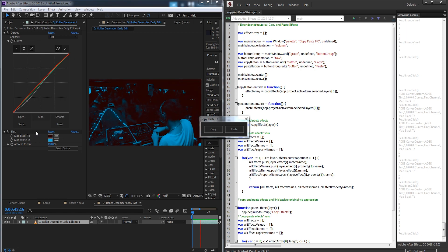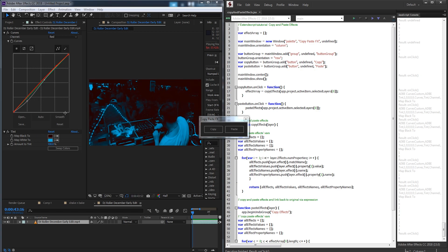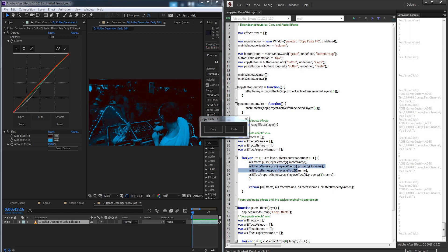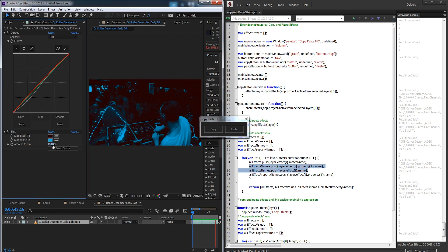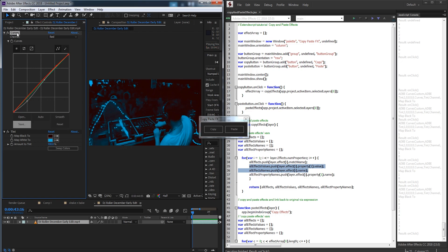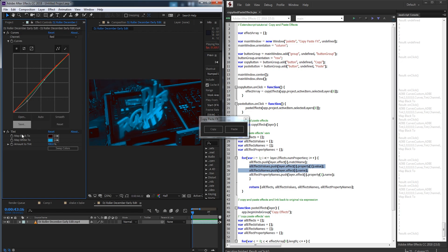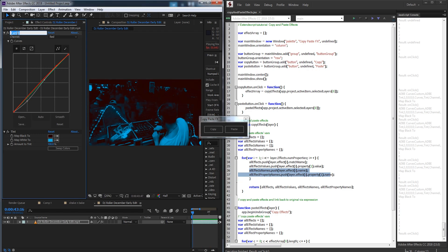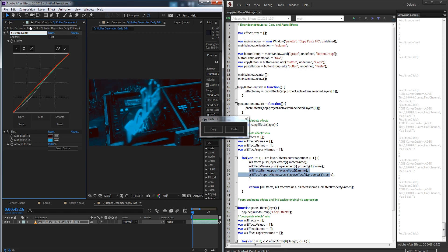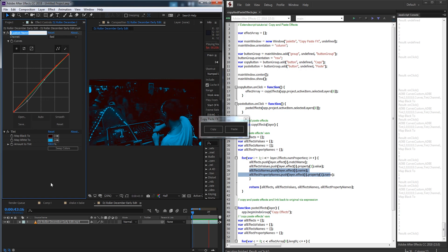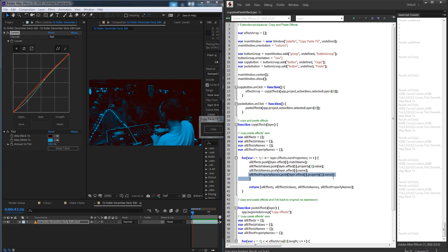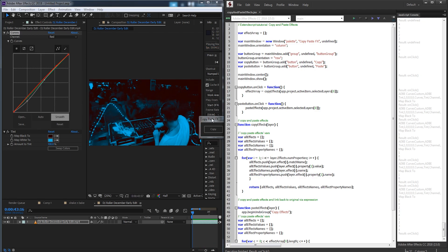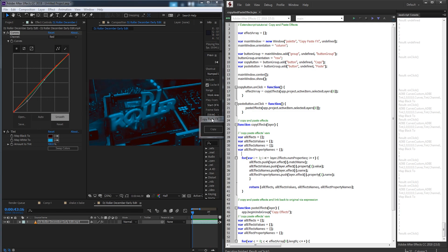Today we're just going to be going over the bare bones of this script. We're going to gather all of the effects and all the effect values — specifically the first value of each effect, which in this case would be curves and map black too. We'll also get the names of the effects, so if the user had changed it to a custom name, when we paste the effect it will also have that name. Finally we'll get the property names as well. We're only going to be dealing with some of the data; the rest is for you to go off on your own and figure out.